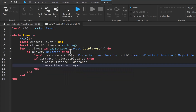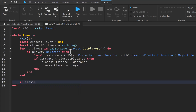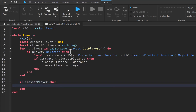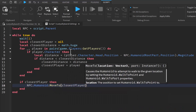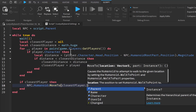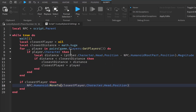If the distance is less than closestDistance, then we set closestDistance equal to distance and closestPlayer equal to player. Then down here we can say if closestPlayer, then we go ahead and say npc.Humanoid:MoveTo(closestPlayer.Character.Head.Position), and that will be it.